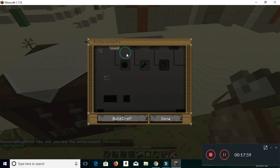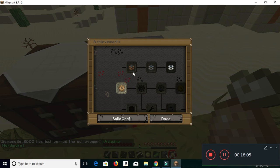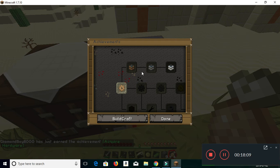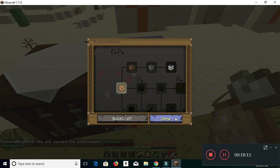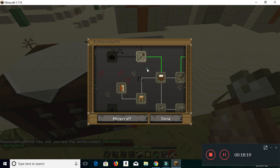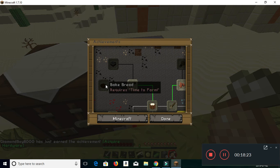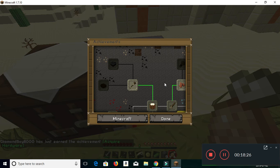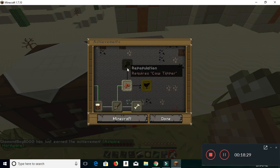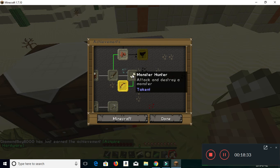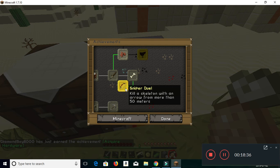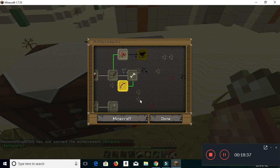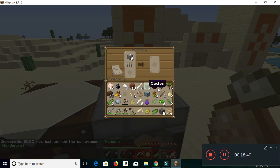Here's the BuildCraft achievements. A bit too rough around the edges, craft a wooden gear. I could do that really easy. Starting of something big, high efficiency, question mark. There's also just Minecraft and BuildCraft. Time to farm, I might do that. Yeah, I might try and get the achievement time to farm, maybe farm some wheat. Cow tipper, harvest some leather. I haven't done that, yeah it's weird. I've done monster hunter, sniper duel. All right, I'm going over a topic.